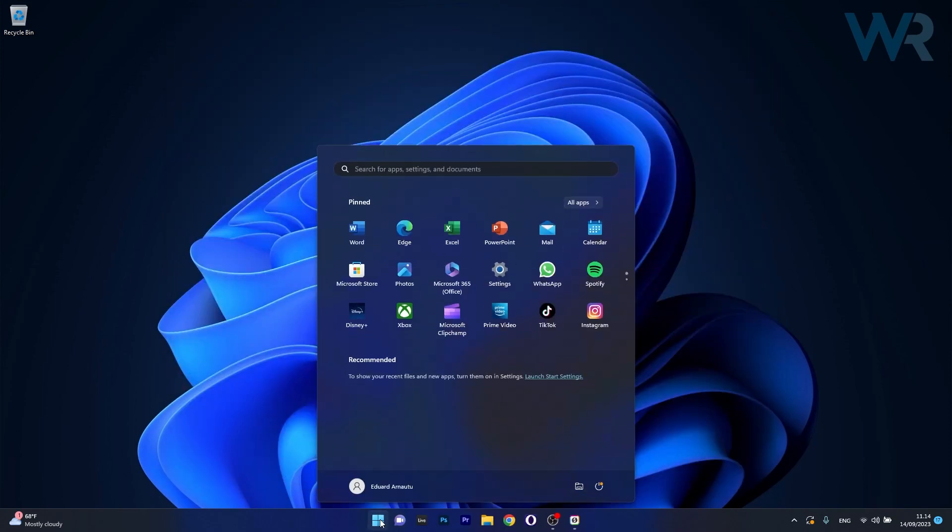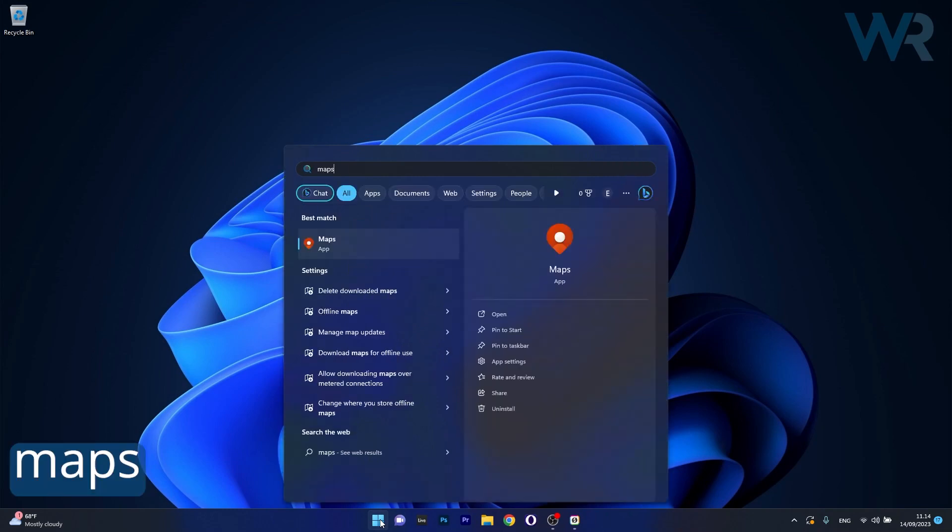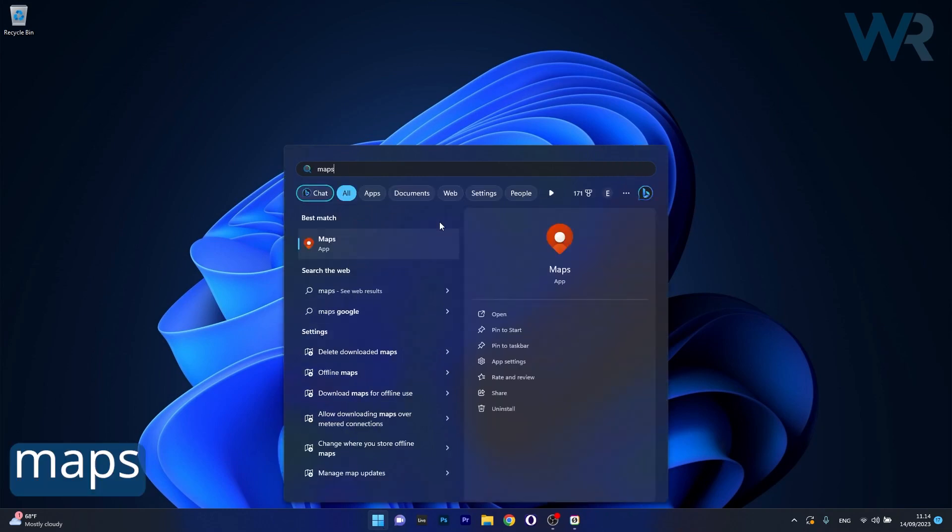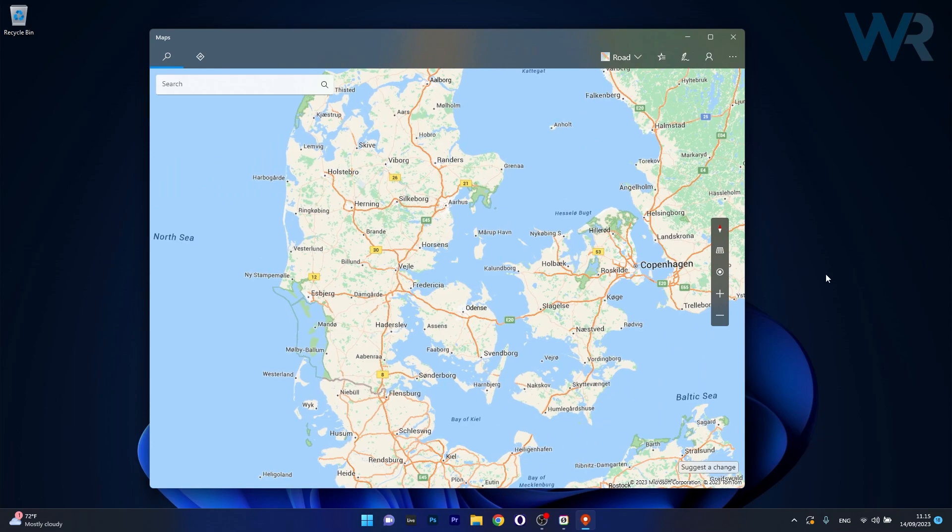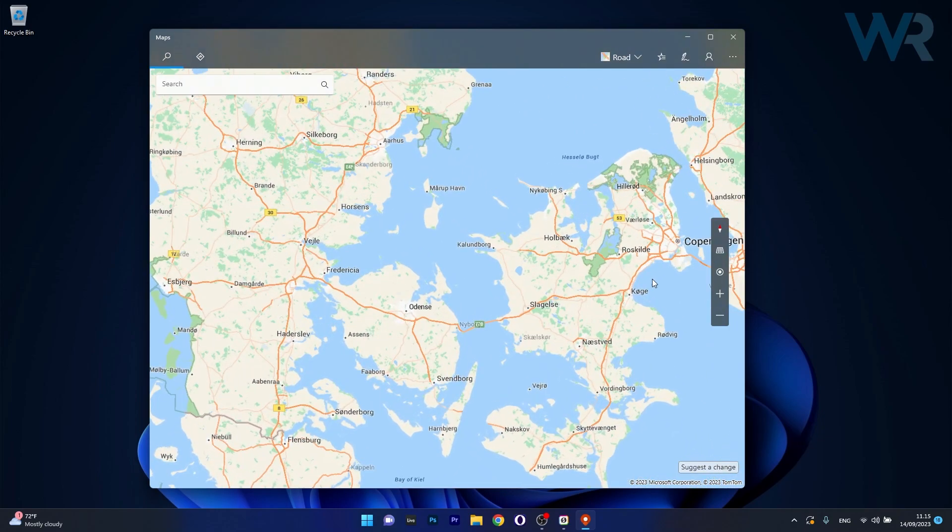press the Windows button, type in maps, and then select it as an application from the search results, and now the maps should be readily available even in the offline mode,